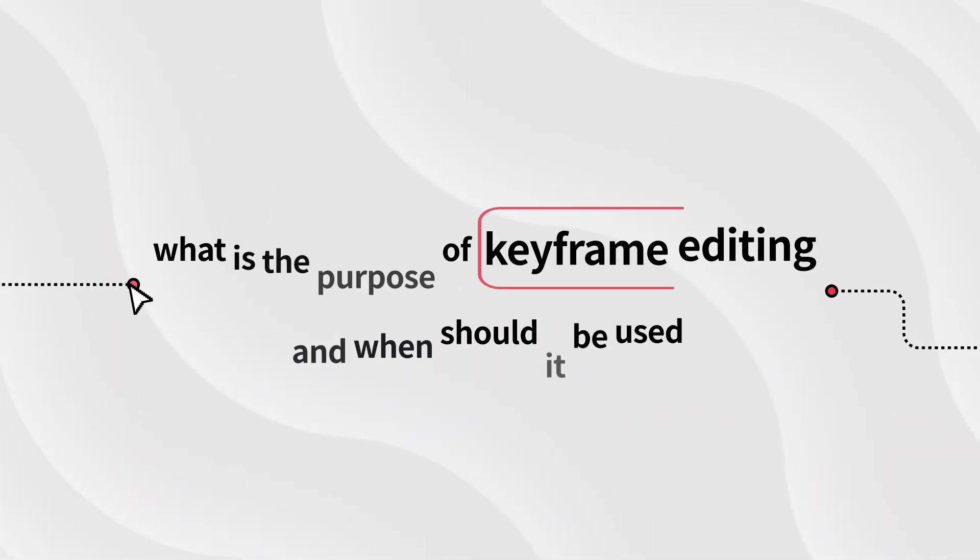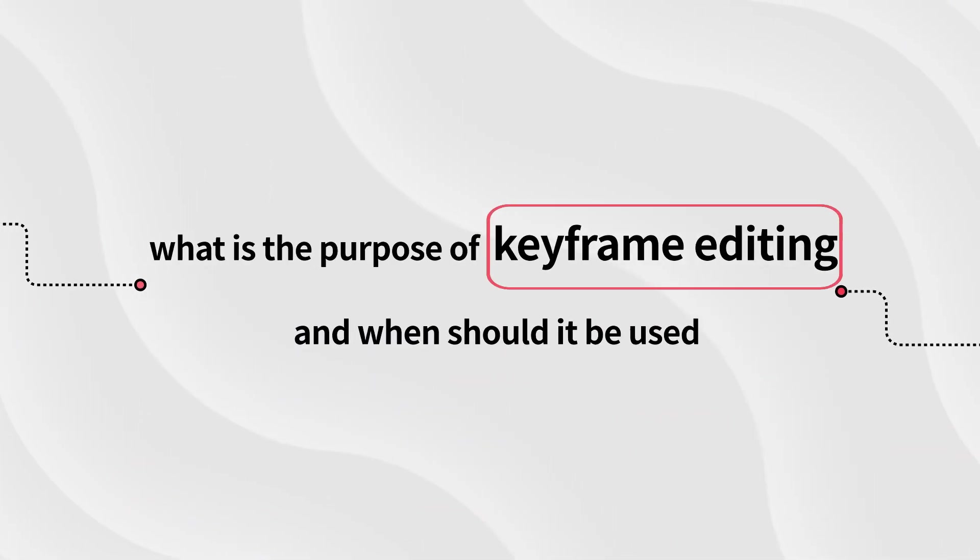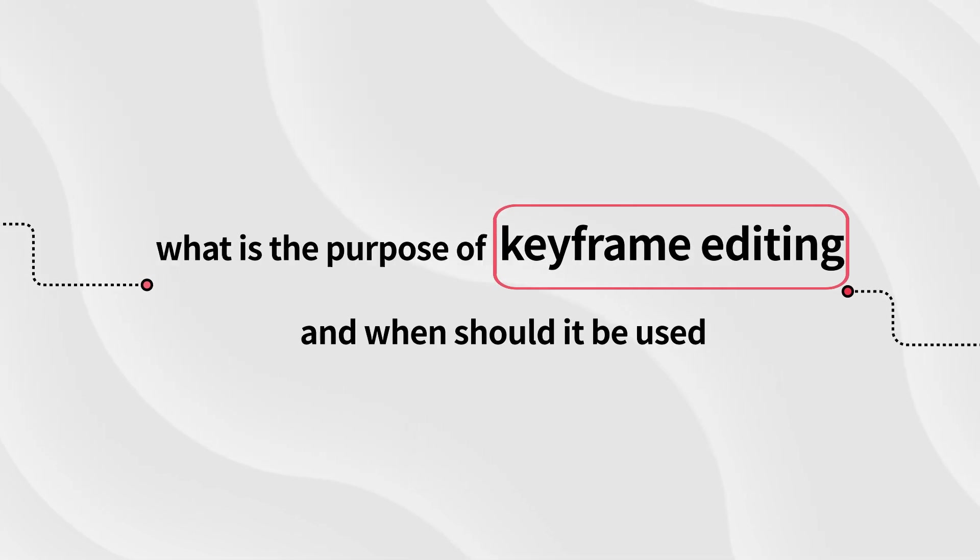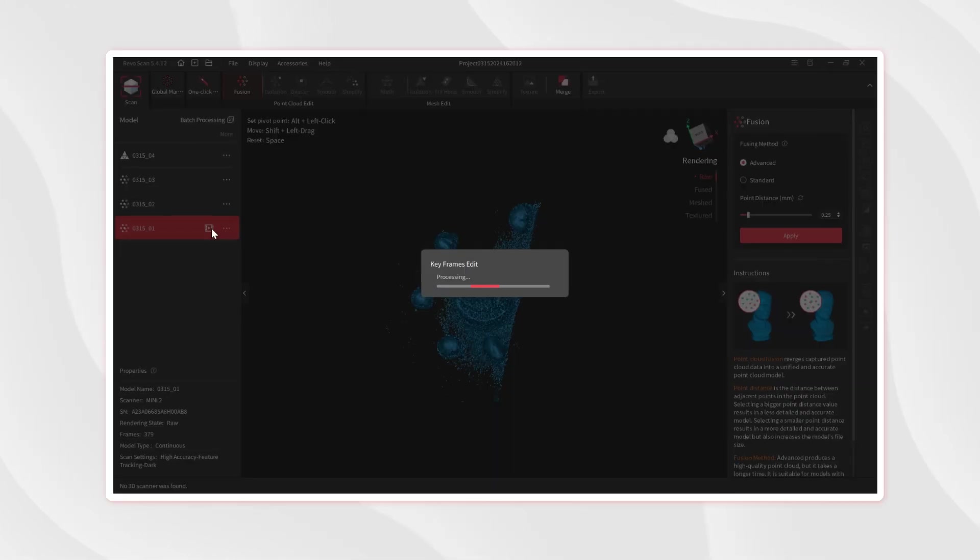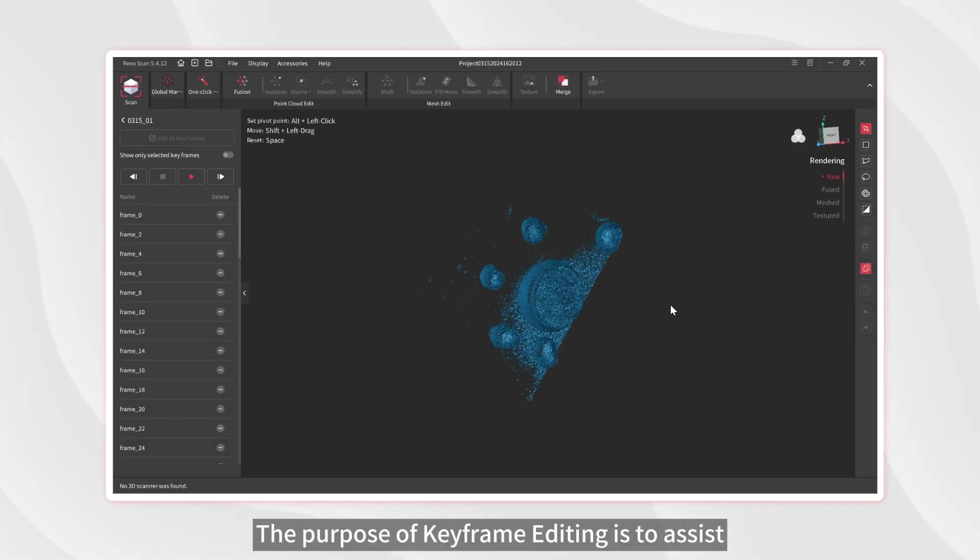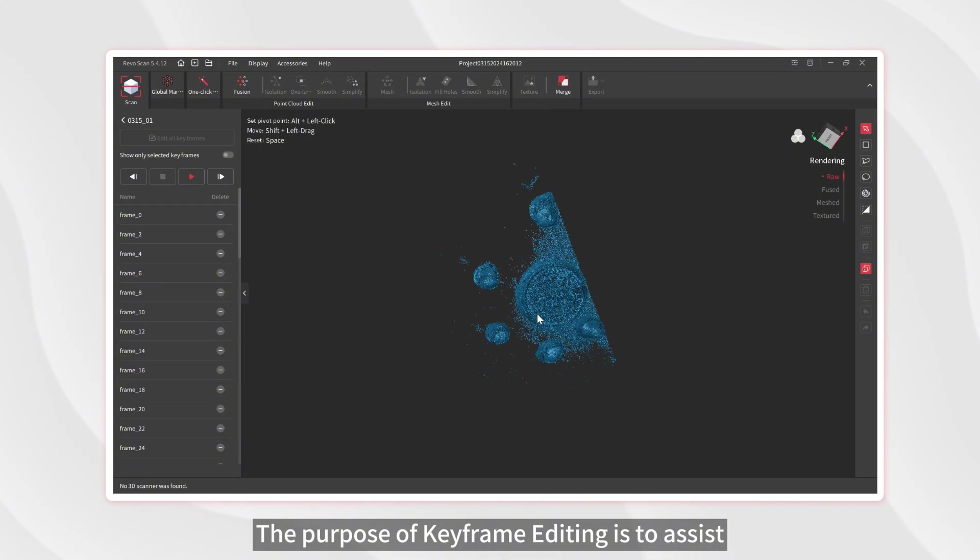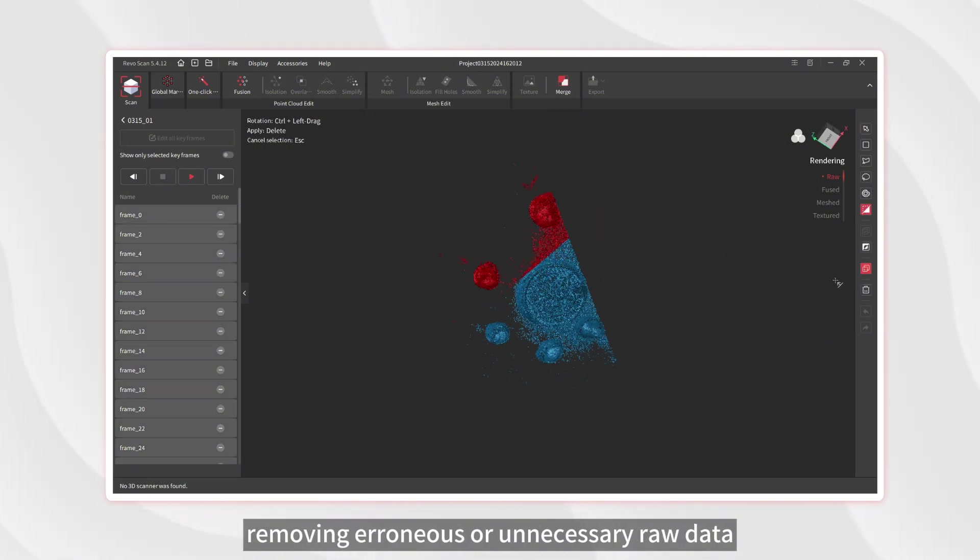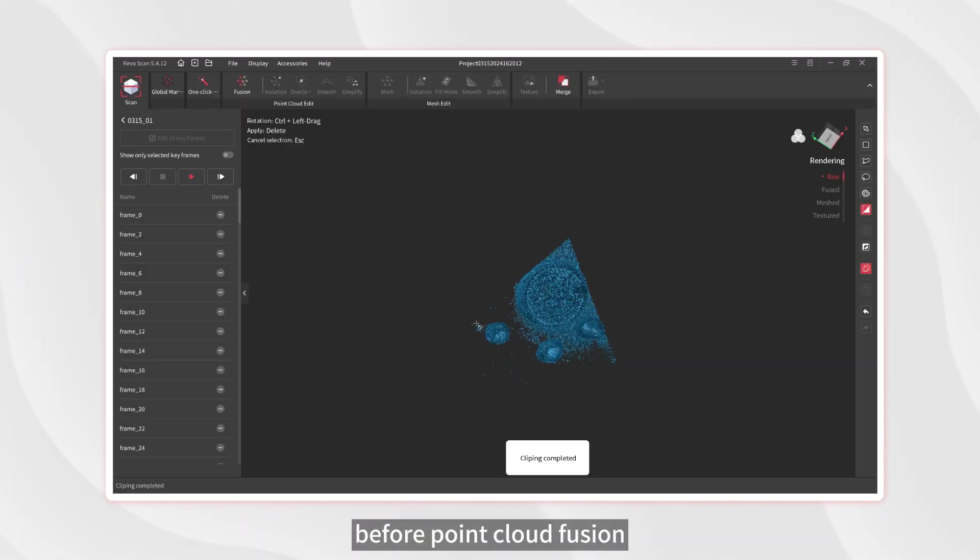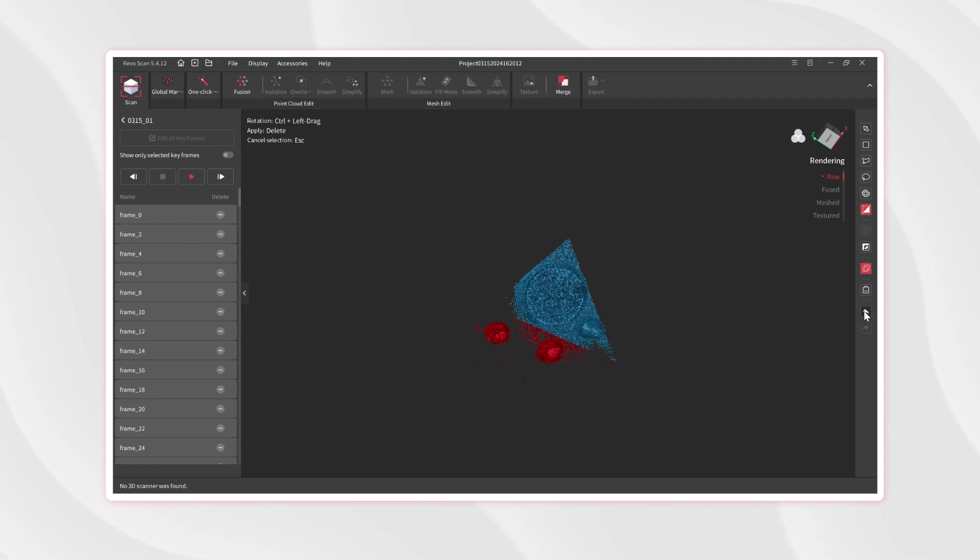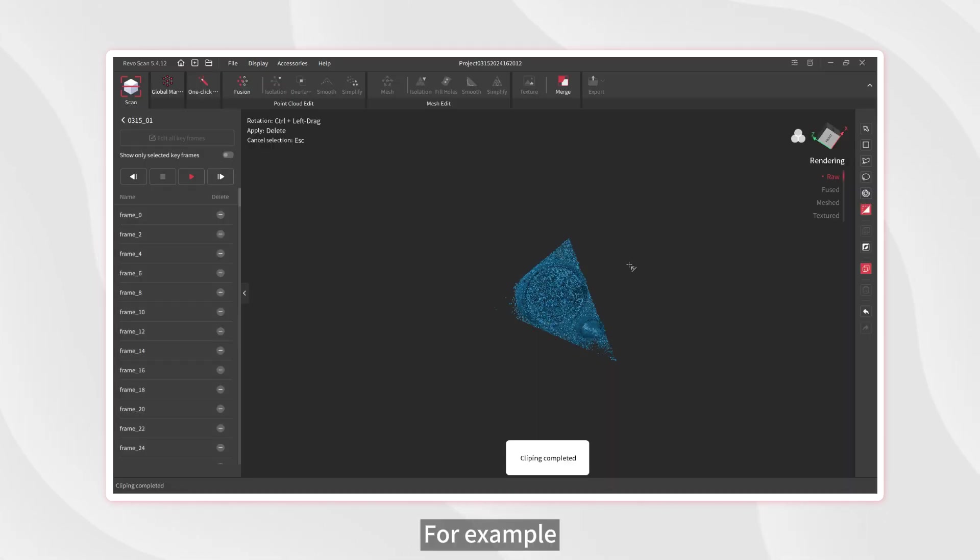What is the purpose of keyframe editing and when should it be used? The purpose of keyframe editing is to assist in removing erroneous or unnecessary raw data before point cloud fusion.